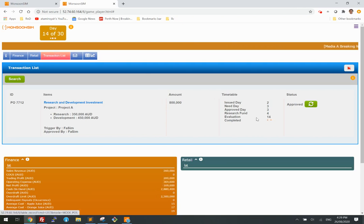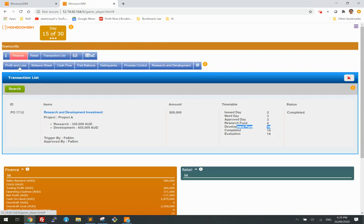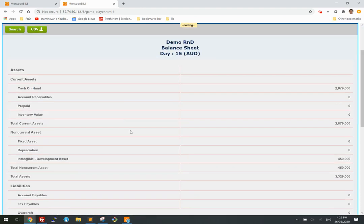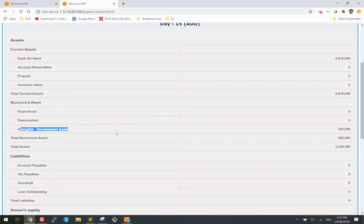Day 14 — there you go, it's completed. The development fund has been committed. Based on IFRS practice, the development is now considered an intangible asset — it's not expensed.